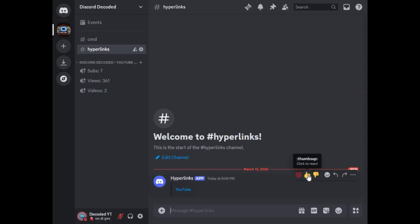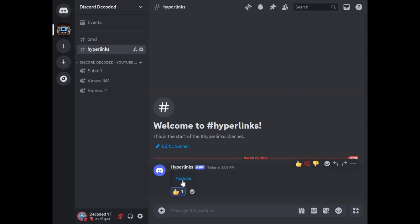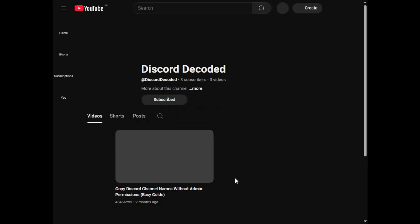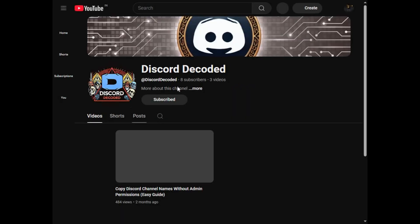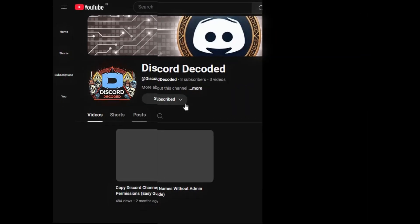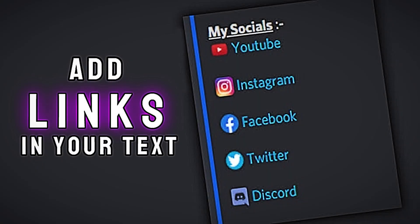You can see I have set my YouTube link in this text, which is redirecting me to my YouTube channel. Thanks for watching.